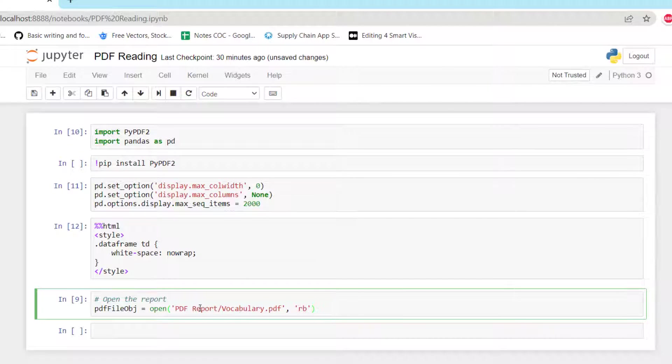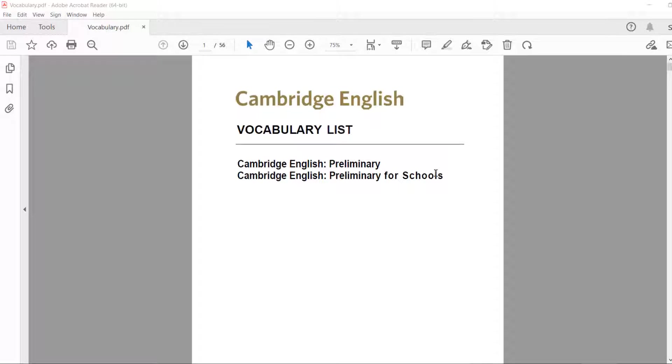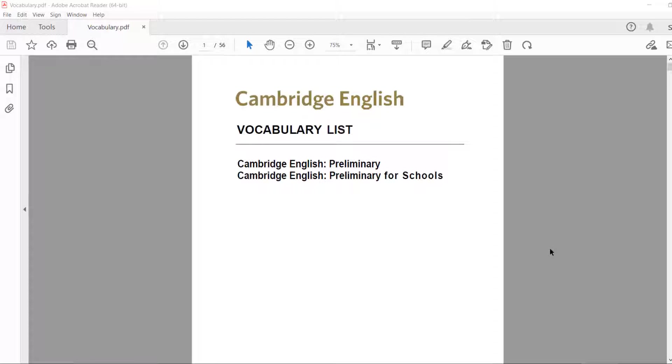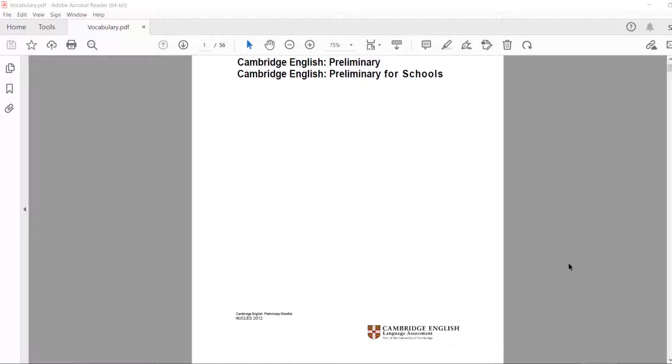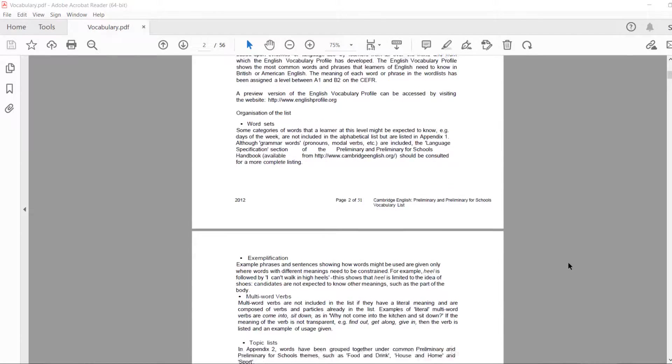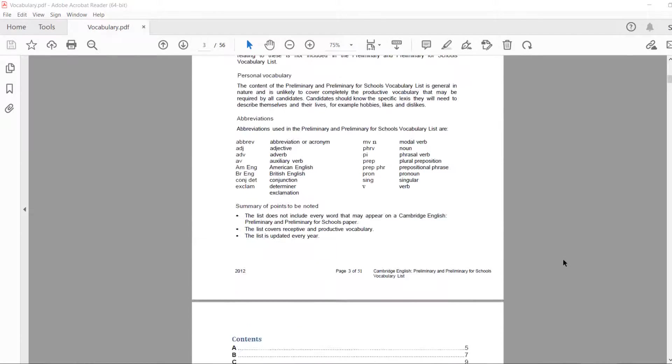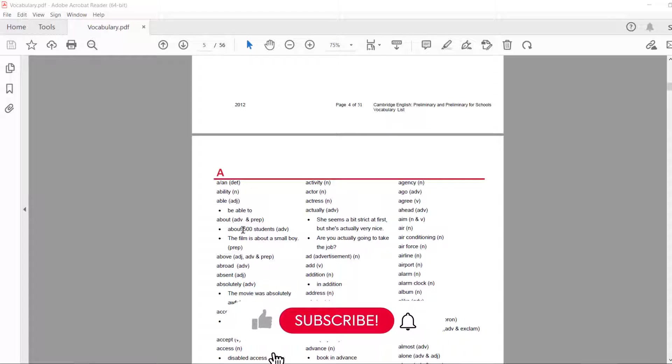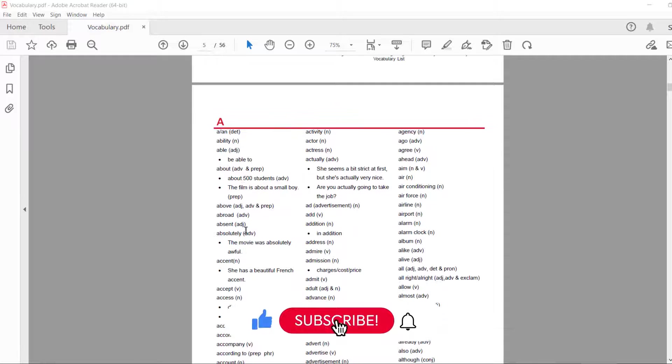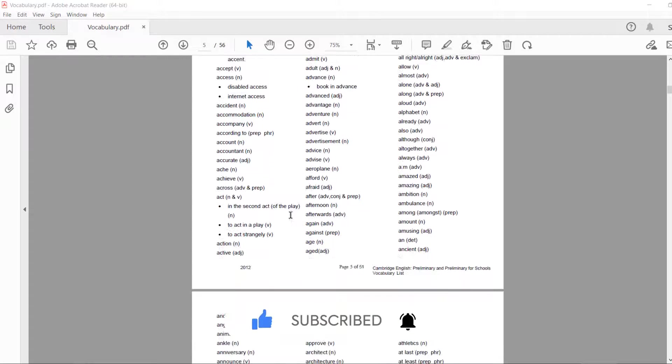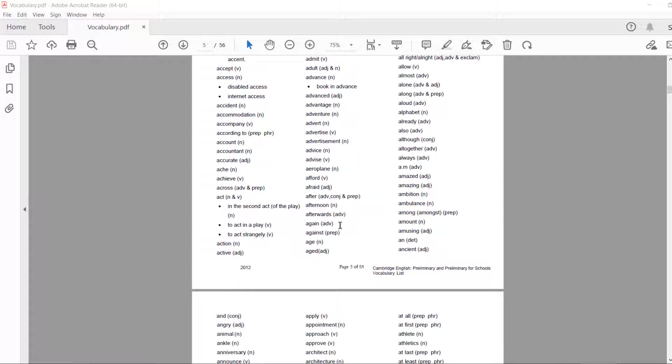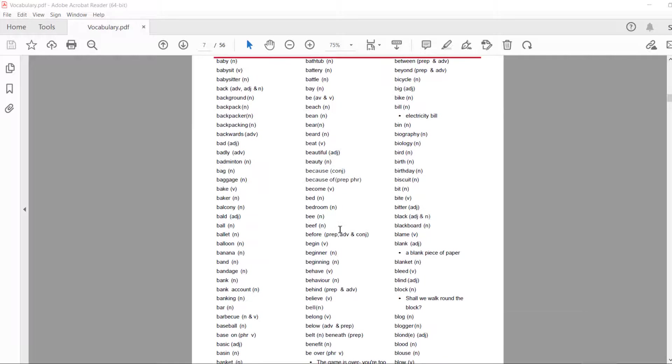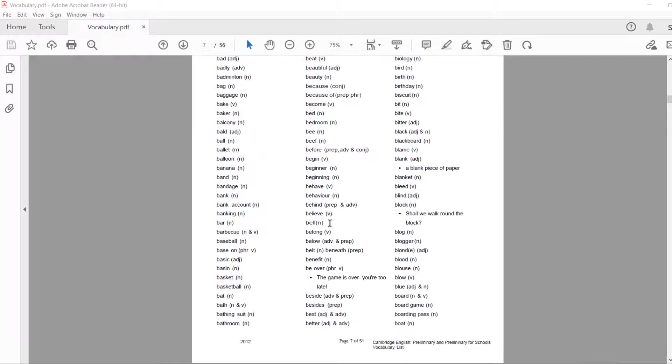And then we start by opening the PDF report. The PDF report will be opened with the built-in function of Python open. I've just typed on Google 'English vocabulary list' and I found this very good document that is coming from Cambridge English. What is interesting here is that from page 5 you have a list of vocabulary. The idea today is to build a Python script that will be able to extract these words to feed an Excel file that will be used to create our Anki decks.